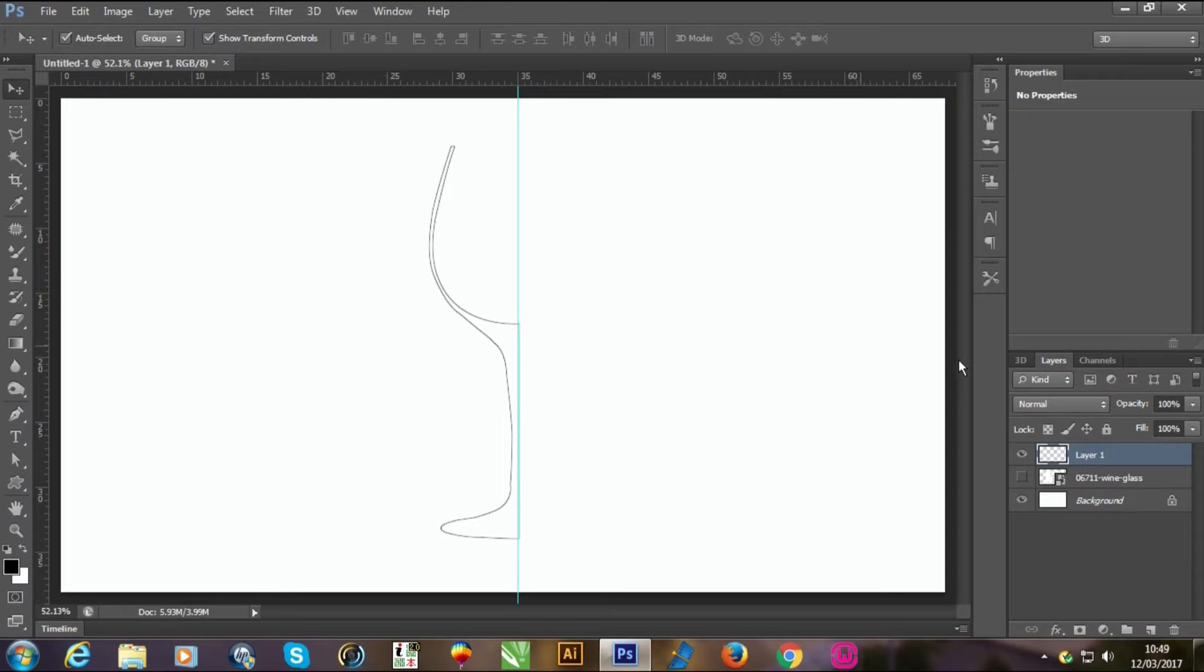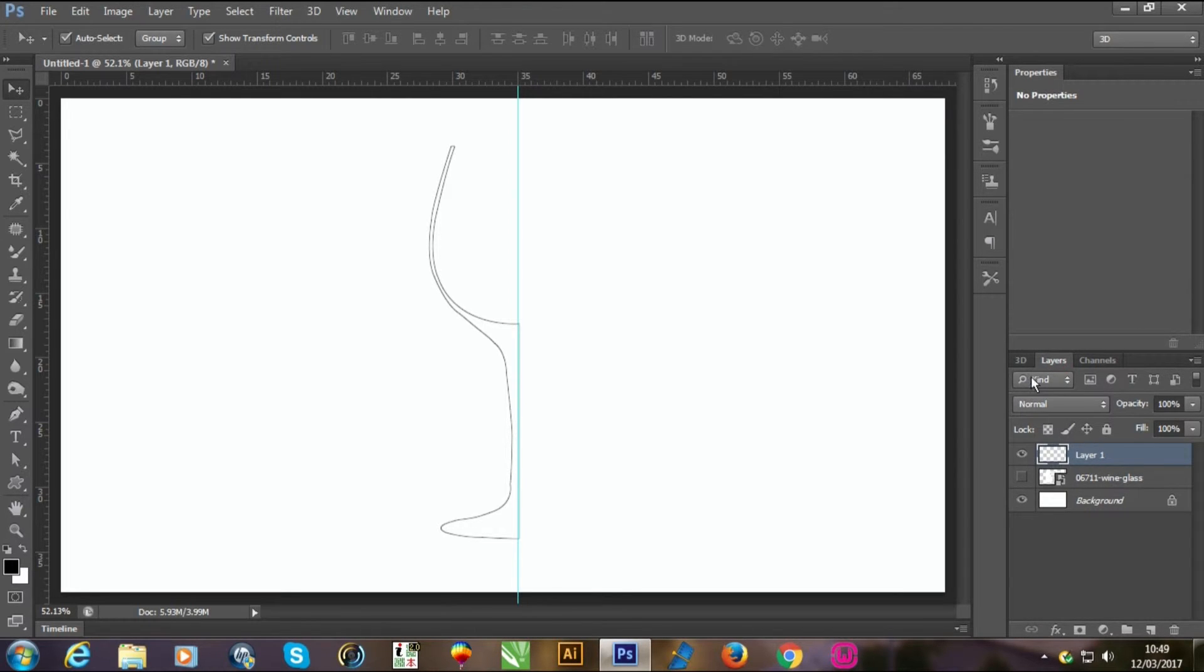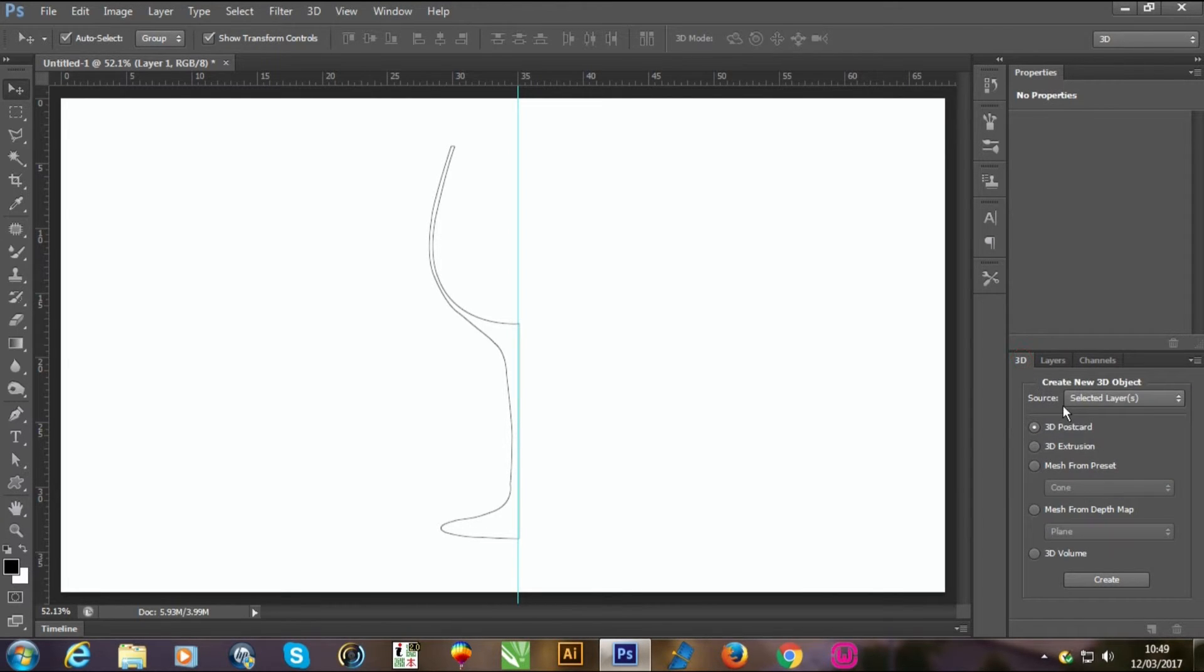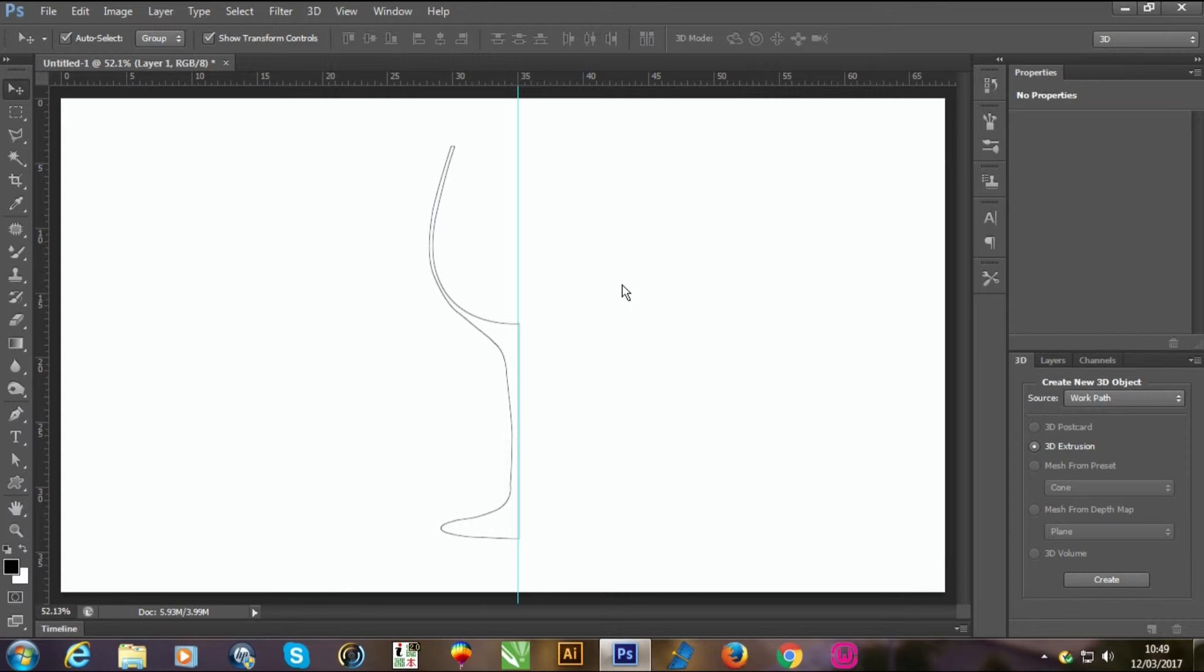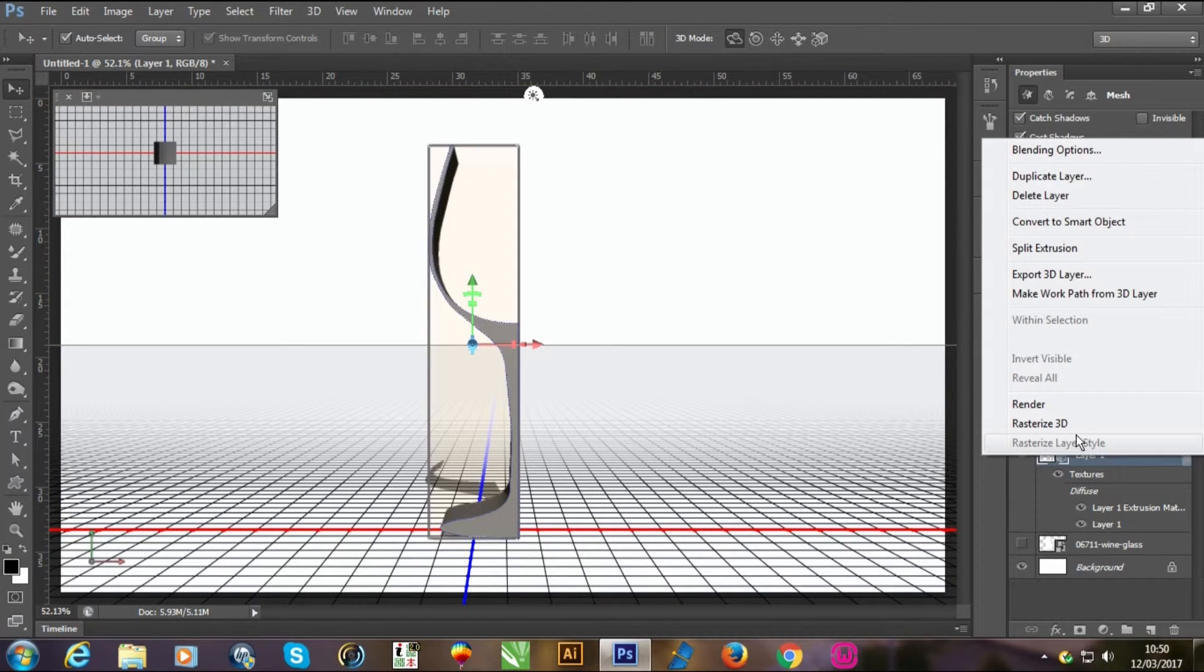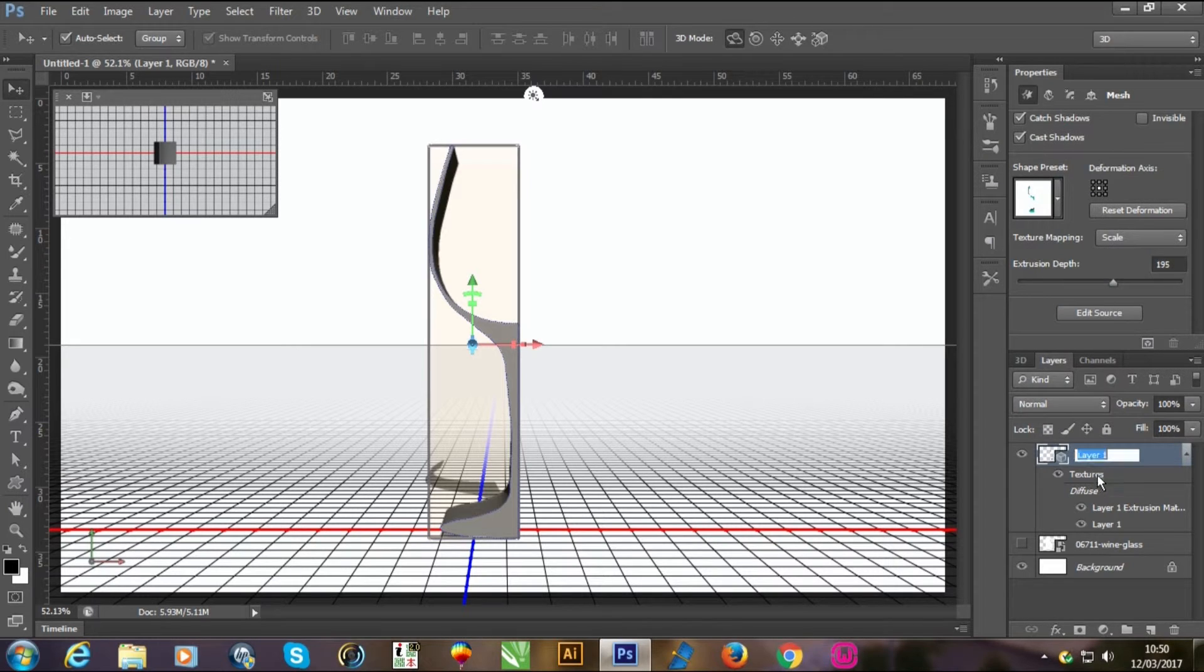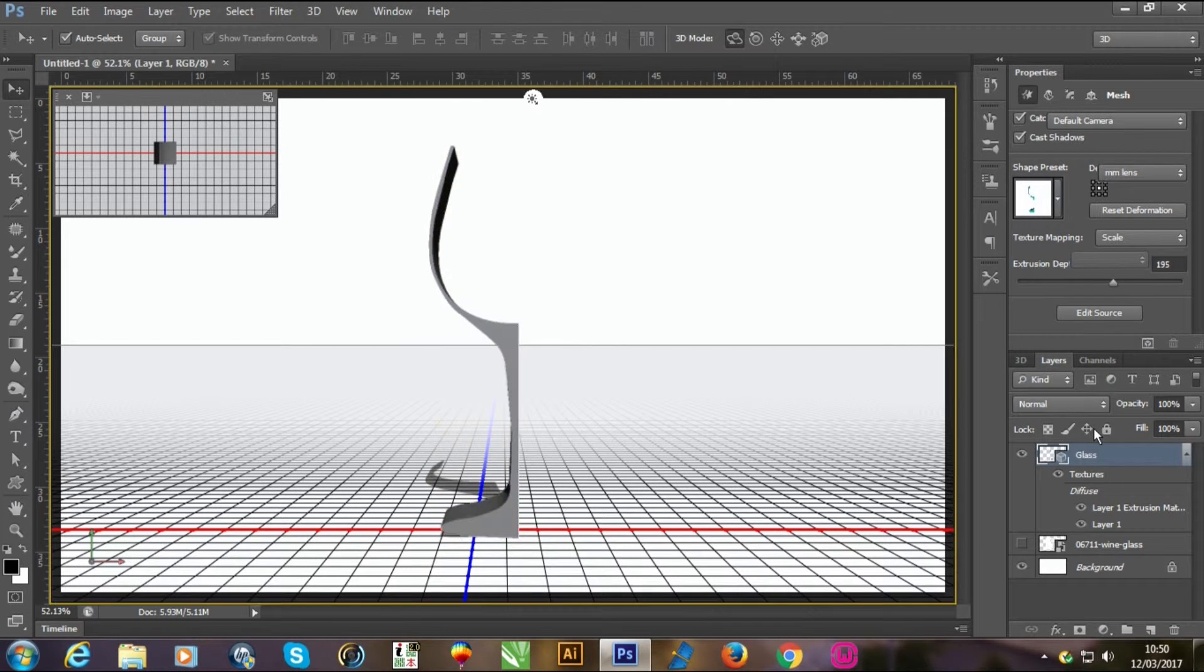Now go in 3D mode and click work path and 3D extrusion, and create it. Now you can see your image is now in 3D mode. You can rename it. I am using the glass name.